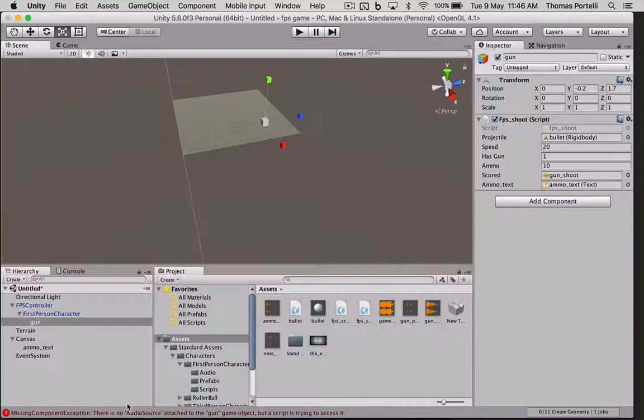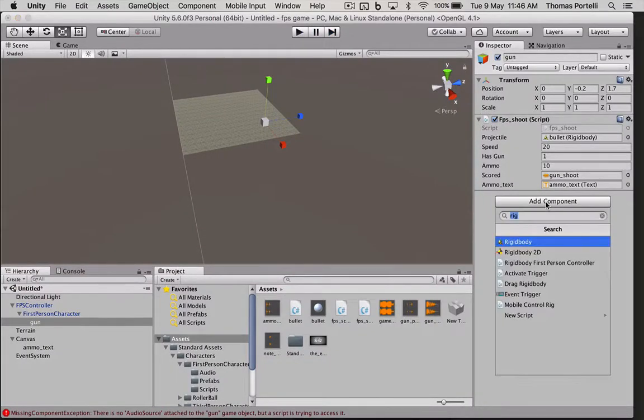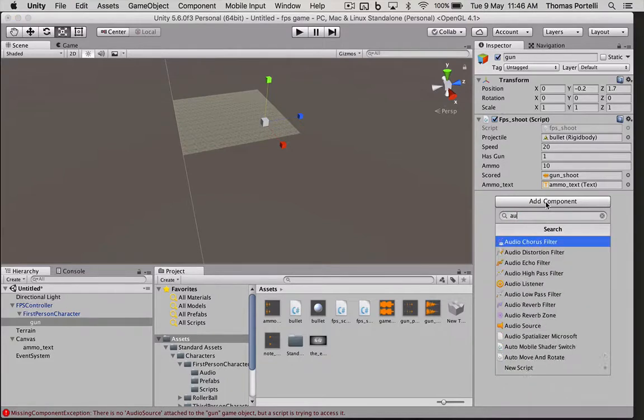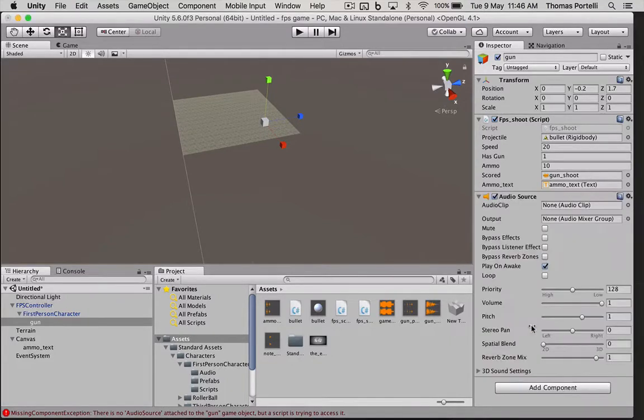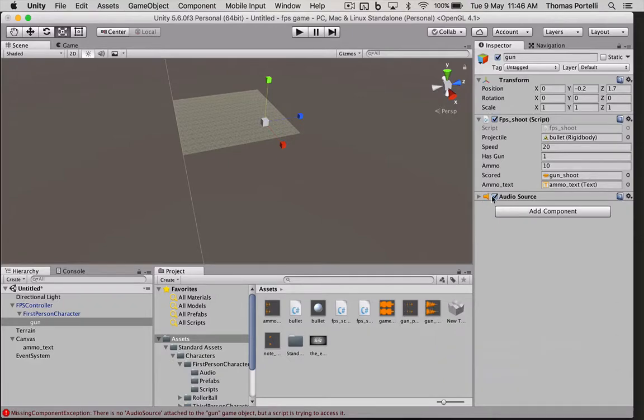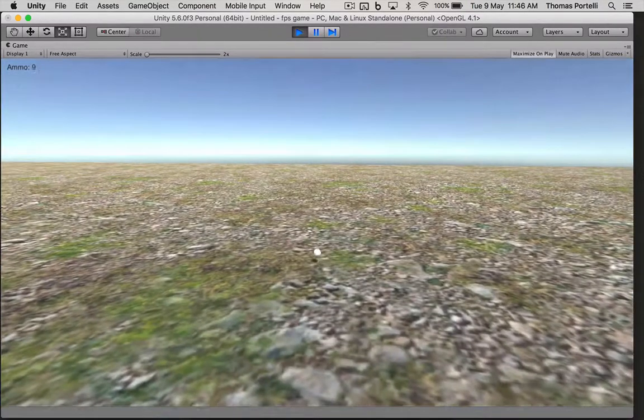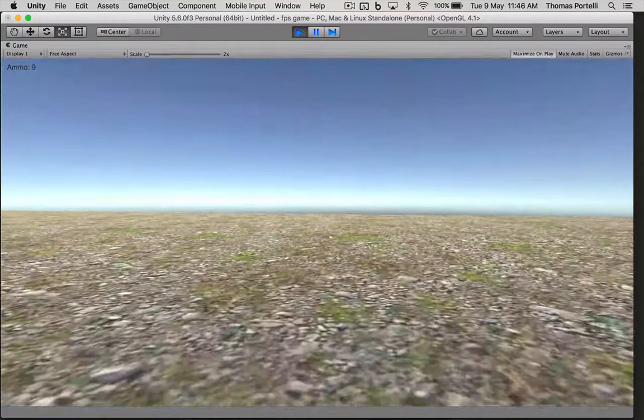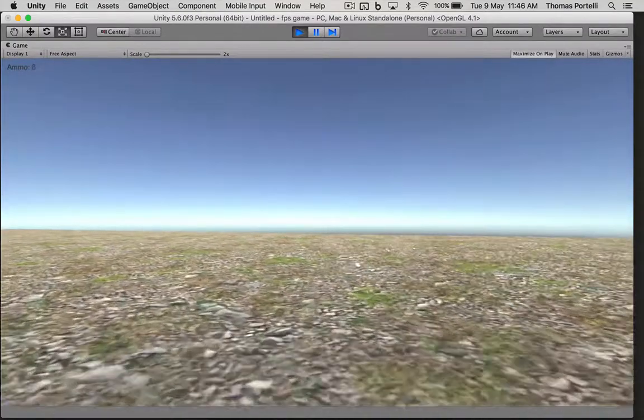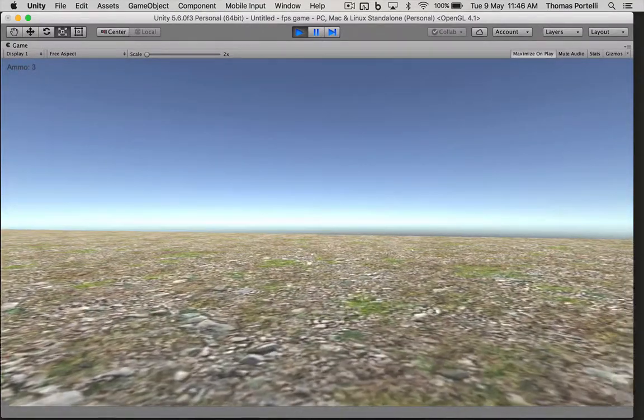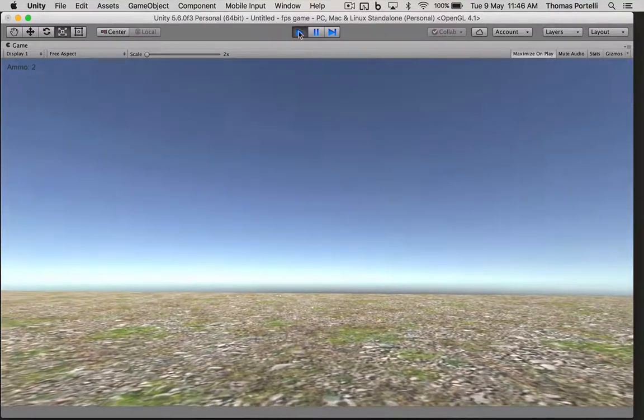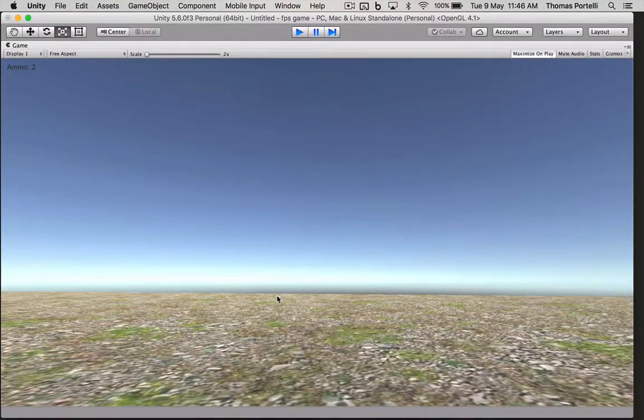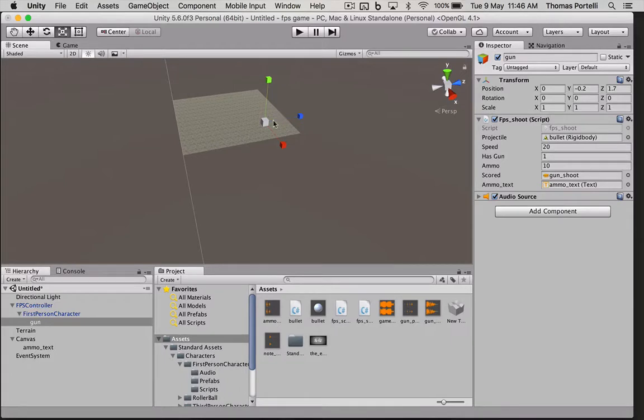We have an error down here that says no audio source. So also this gun needs to have a speaker or an audio source for the sound to come out of. Now let's test it. There we go. So obviously those prefabs can be changed to whatever. We can also change the height and the speed of all that stuff. But basically we've got it working.